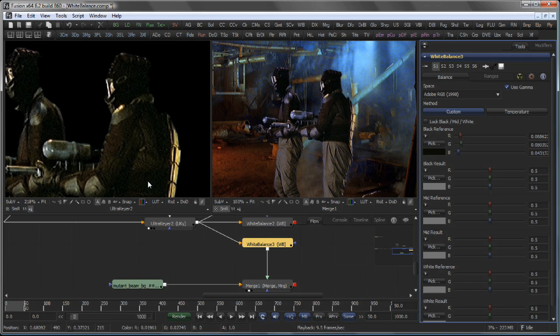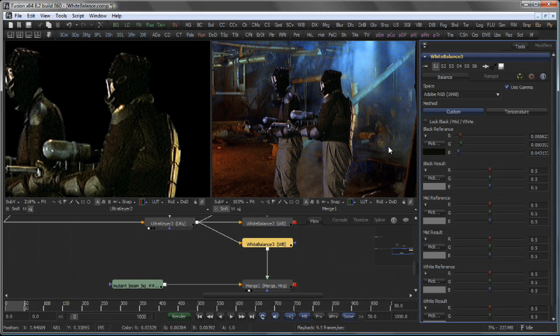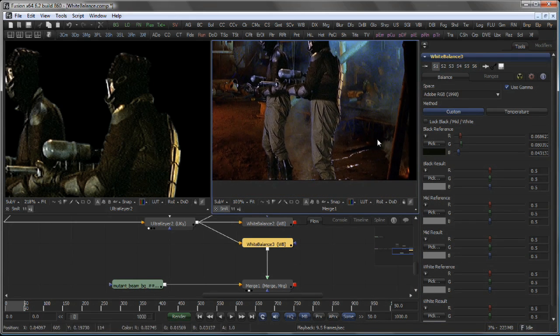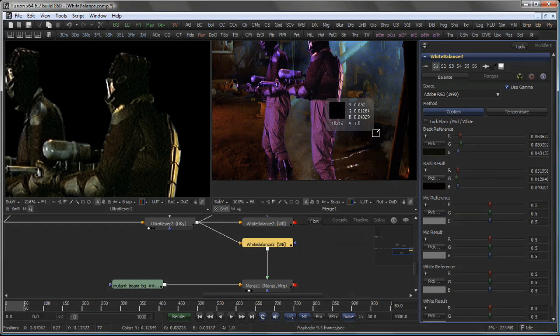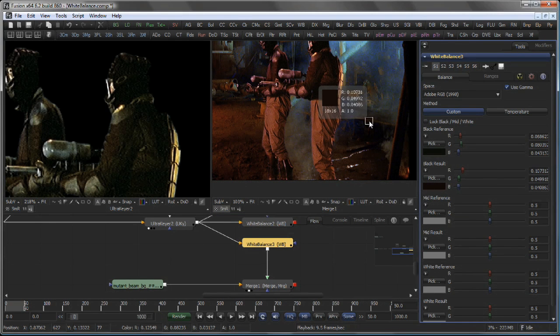Maybe like so. And also pick a black reference in our resulting composite. Maybe somewhere down here.